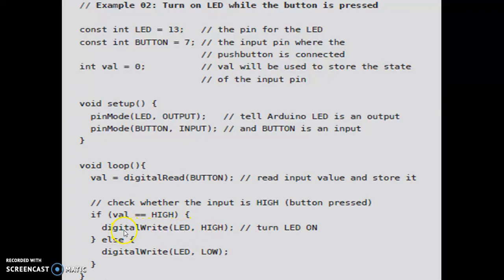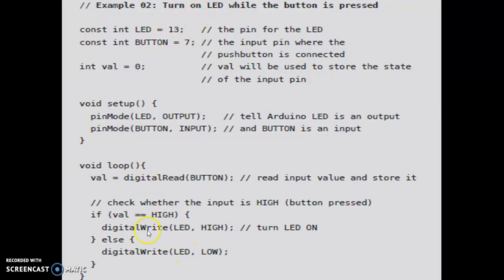We are making the digital write, and val will get the value of digital read from the button. If you write digital write LED comma HIGH, this will actually turn on the LED. The else branch is for when this condition is false — then the else statement gets executed: digital write LED comma LOW, which writes LOW to the LED pin and your LED will be off.